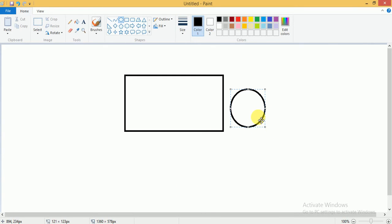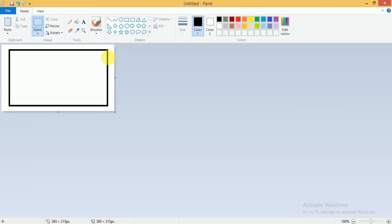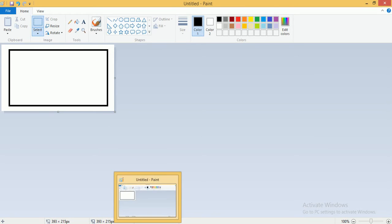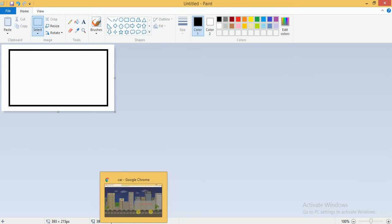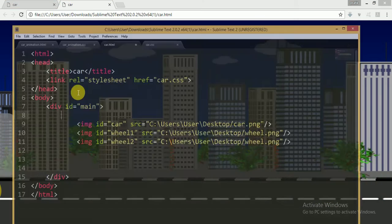The circle has a width of 100 pixels and a height of 100 pixels. Then I select the shape, crop it, and save it. Now I am going to write the HTML and CSS code.